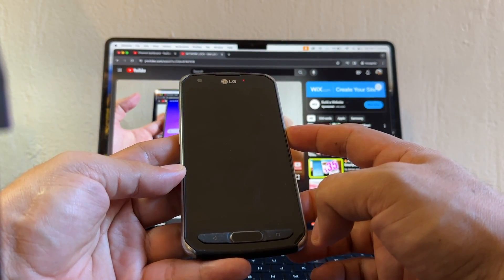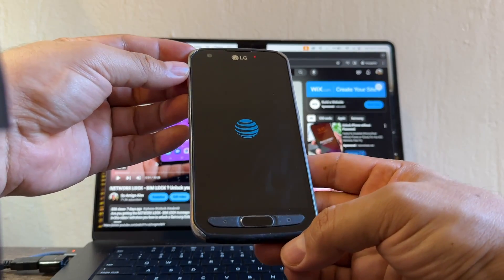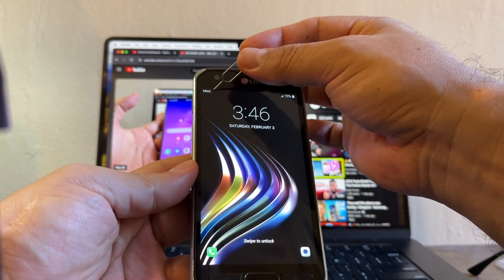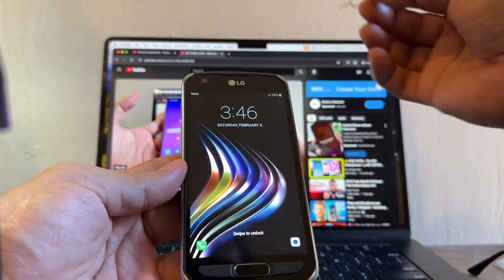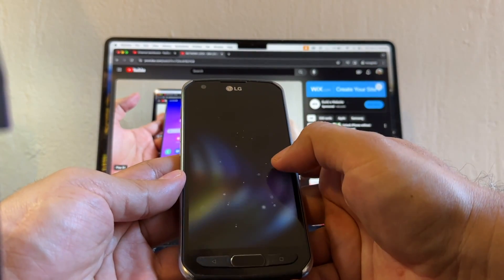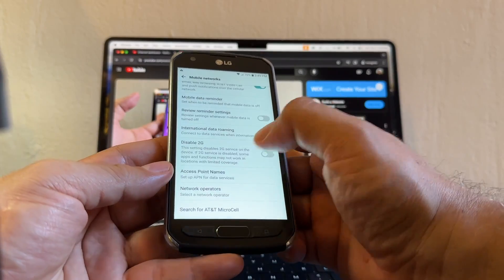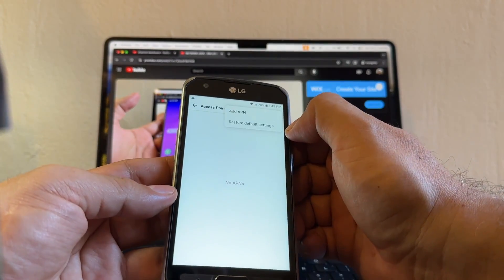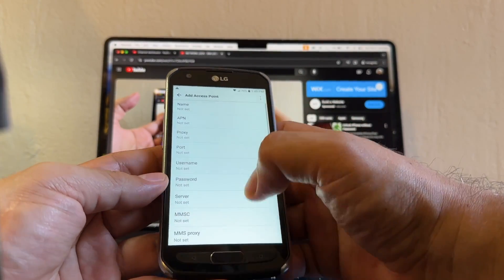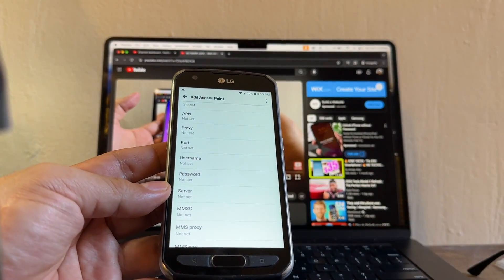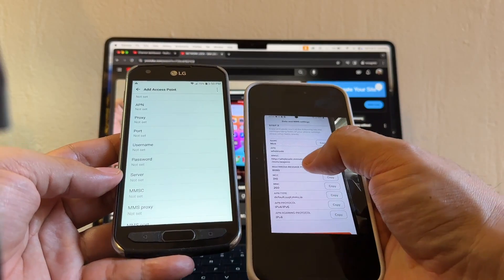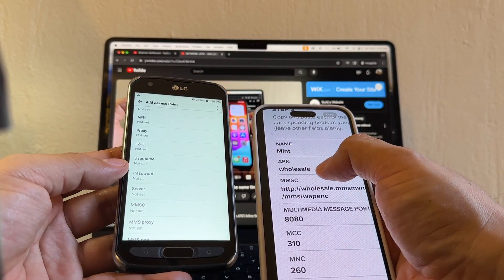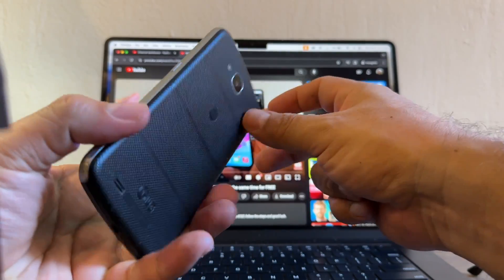The phone is restarting now. The AT&T logo will always appear, and we are waiting. It used to say Mint — Mint Mobile, guys — and that's the perfect confirmation that this phone is unlocked. Sometimes you need to configure the Access Point Names, the APN. Your carrier will send you the settings. For Mint Mobile the APN is 'wholesale.'